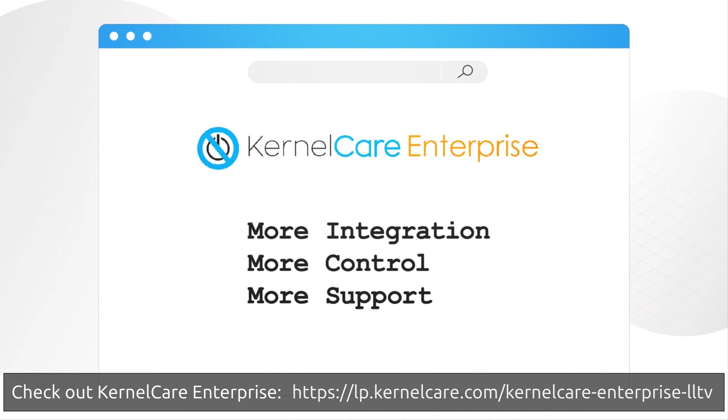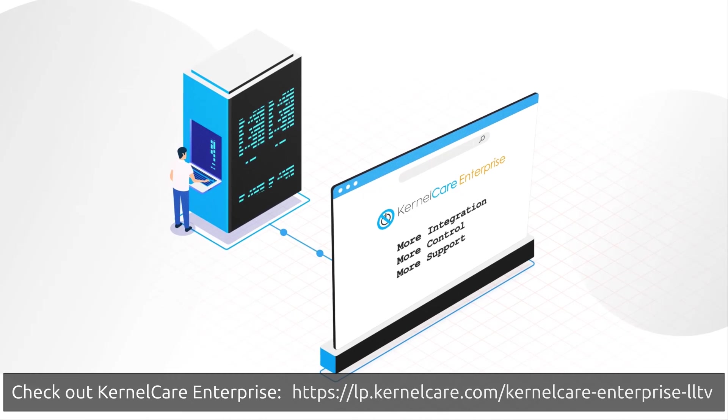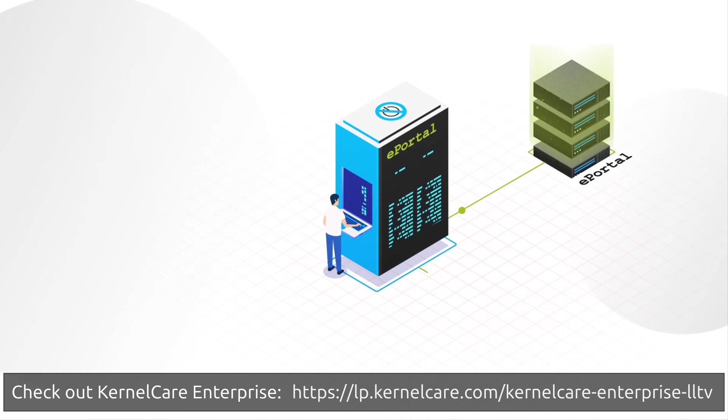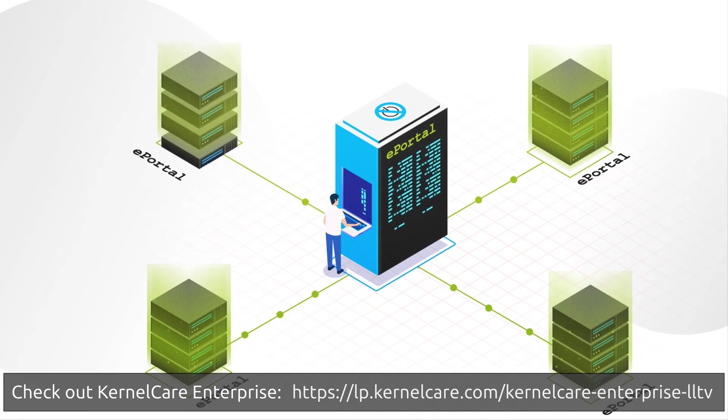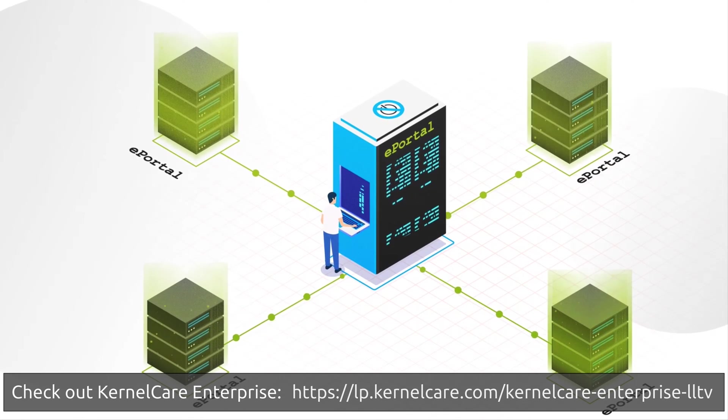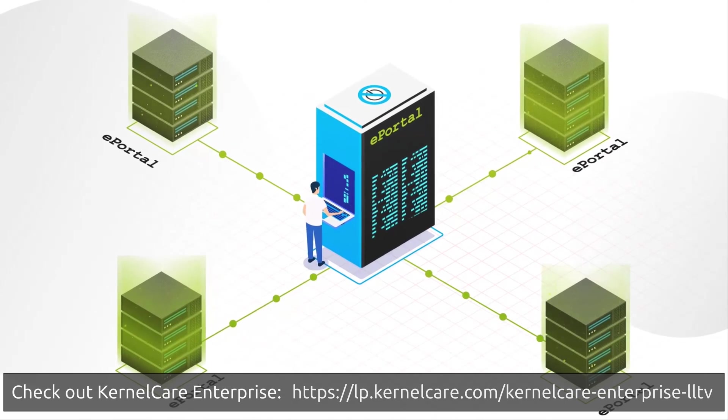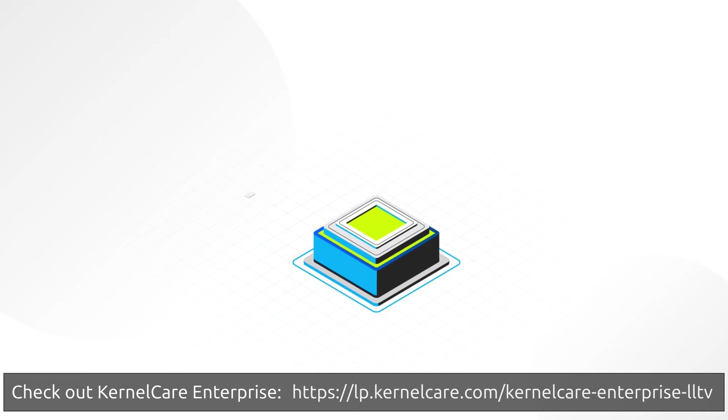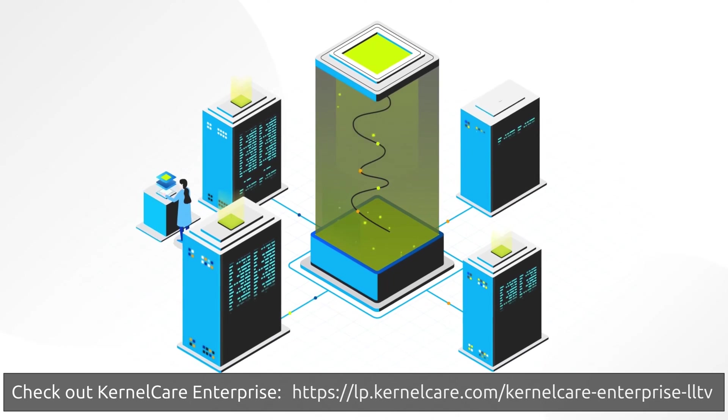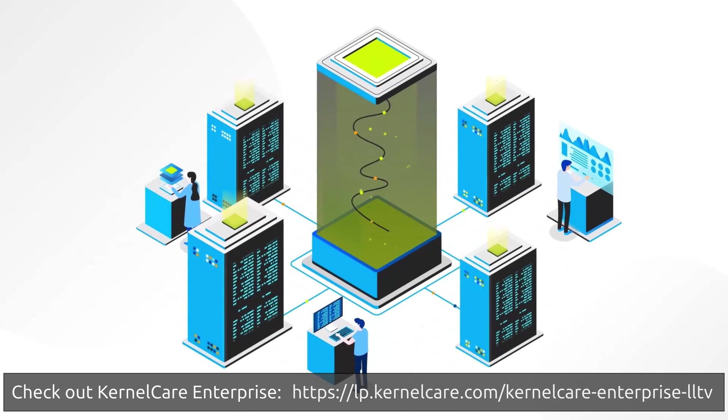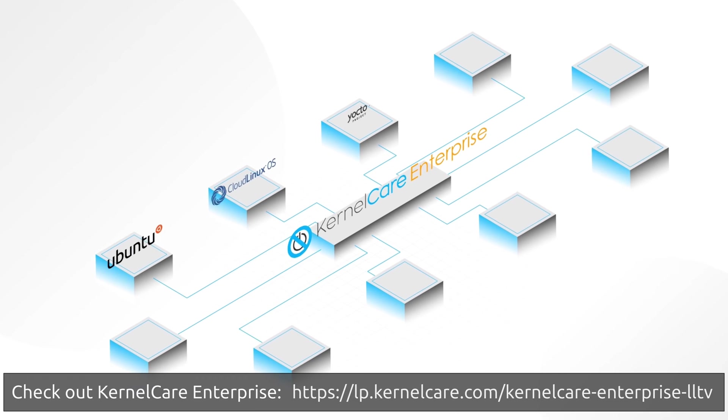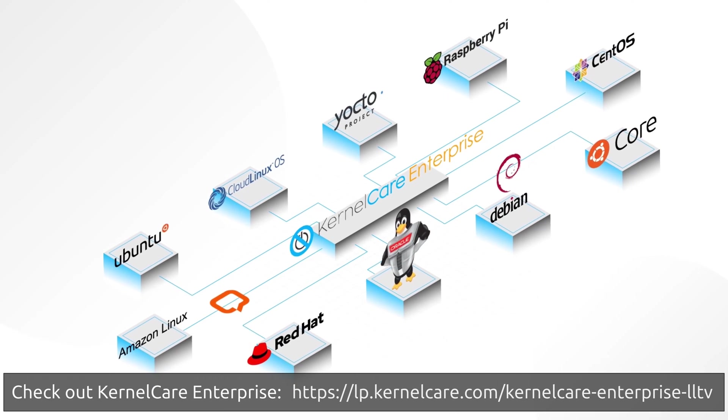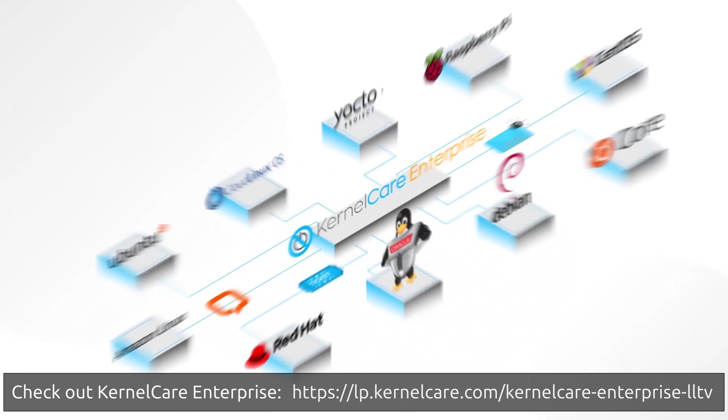And one that lets you decide which patches are rolled out across your organization and runs within your firewall. And KernelCare Enterprise does this. It provides you with more integration, support, and control. It works in your local infrastructure via ePortal, a dedicated patch server that runs internally but outside your firewall. It acts as a bridge between internal patch servers and the main KernelCare patch server.